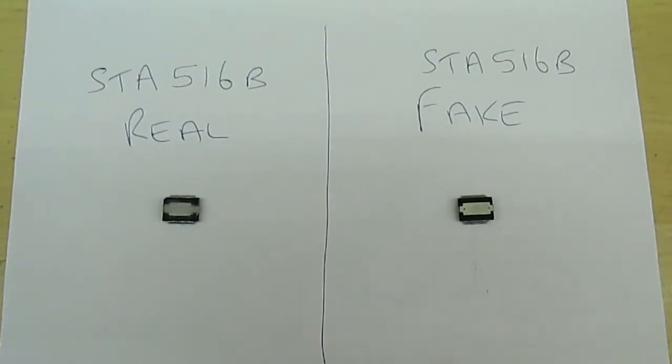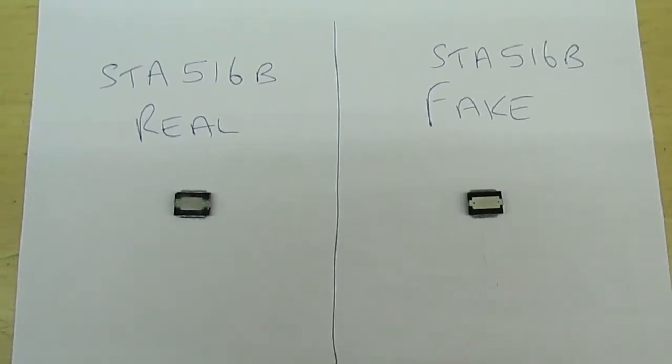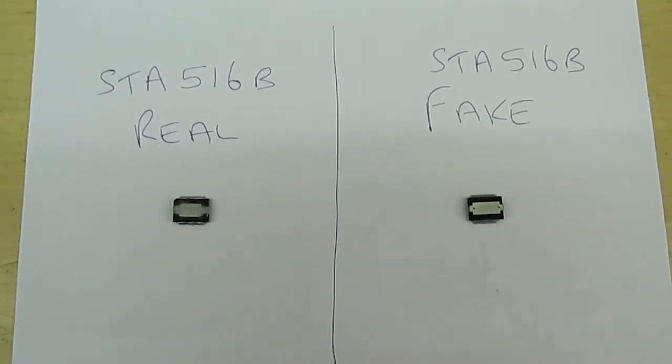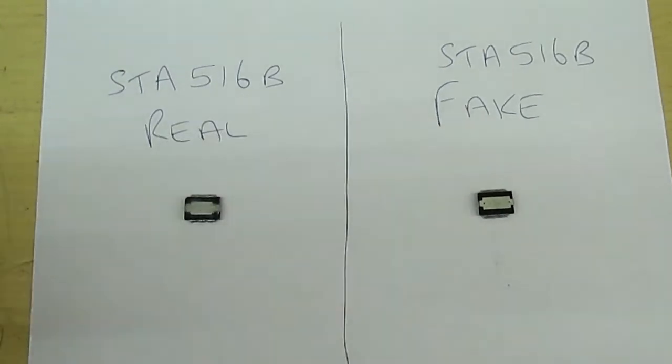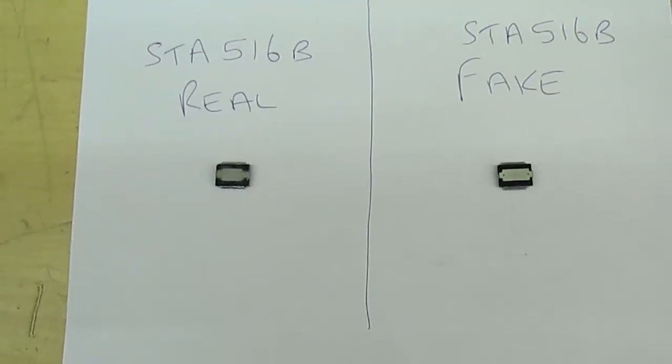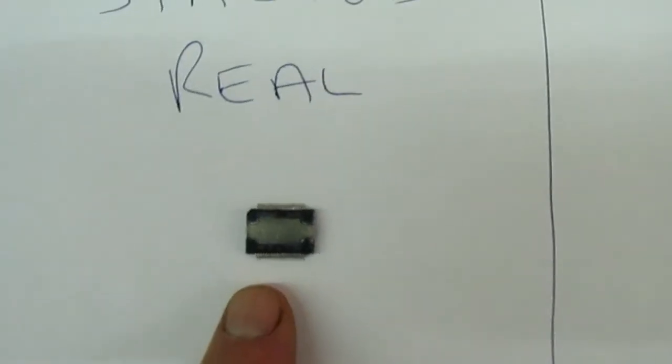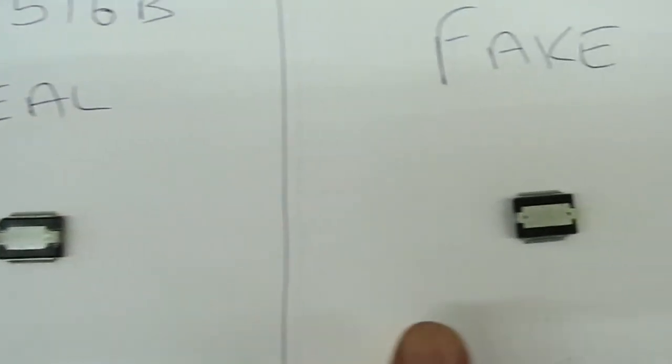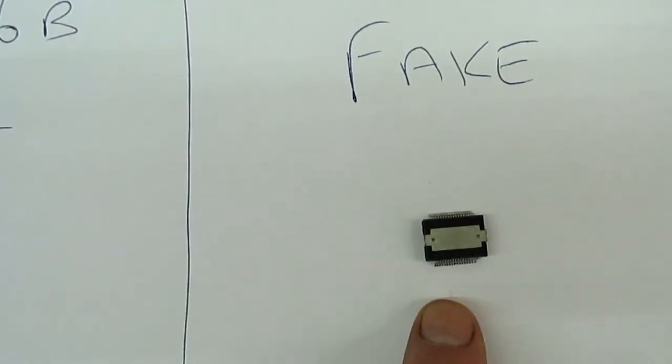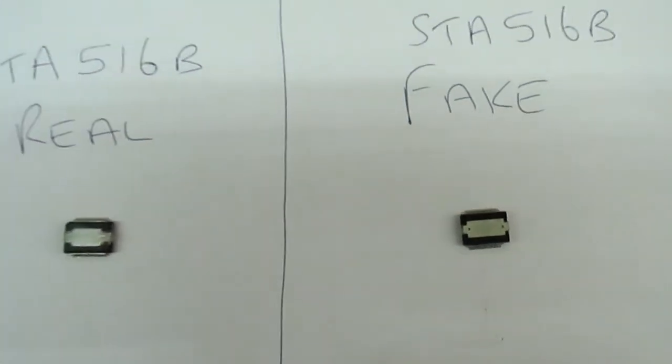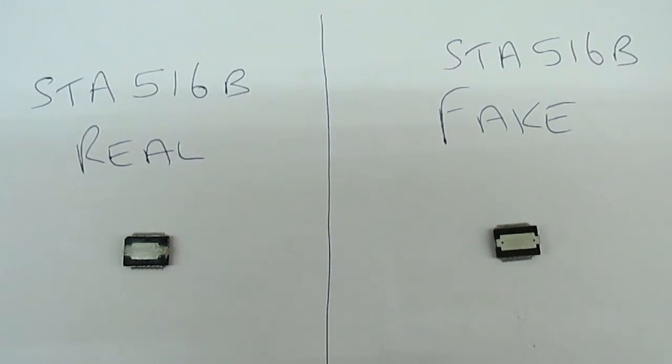So here we've got the chip in question. It's an ST Micro STA516B - the chip out of a subwoofer I repaired the other day. That is the real one, that is the fake one. Now on balance they do look more or less the same, apart from that one's got two holes in the top which the real one hasn't.